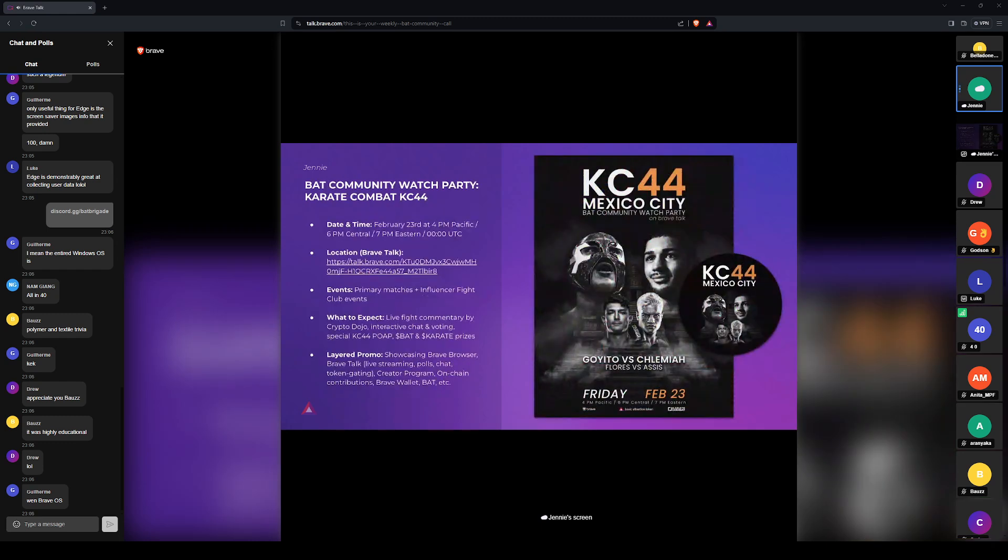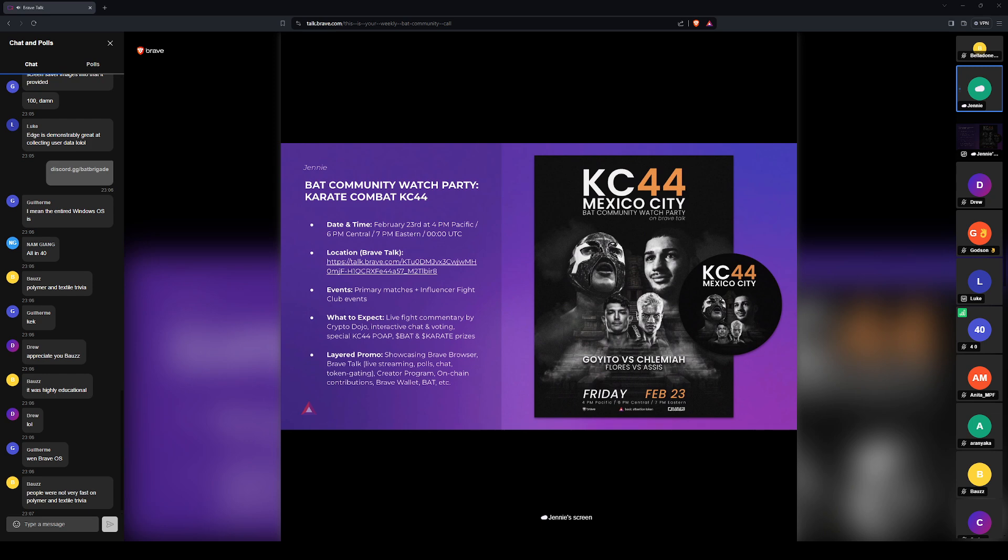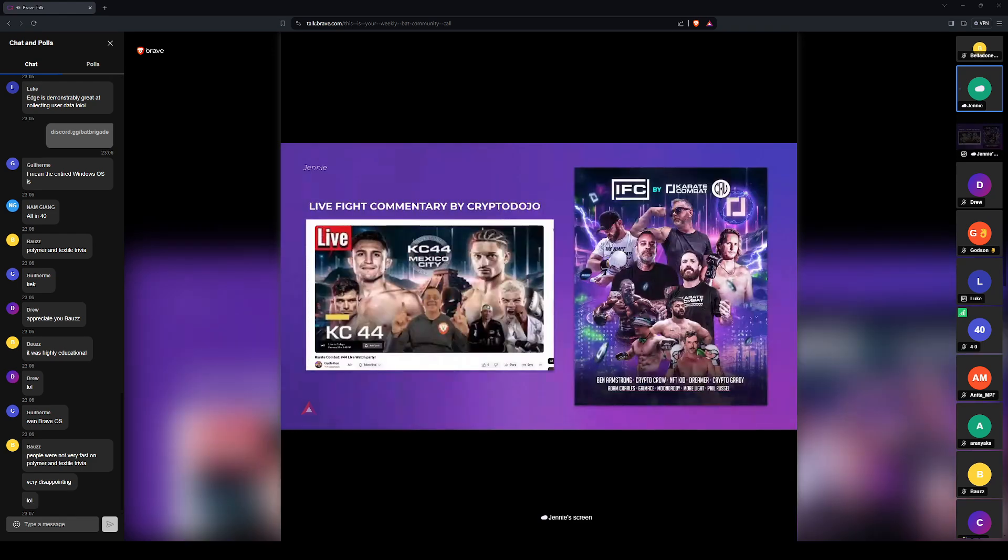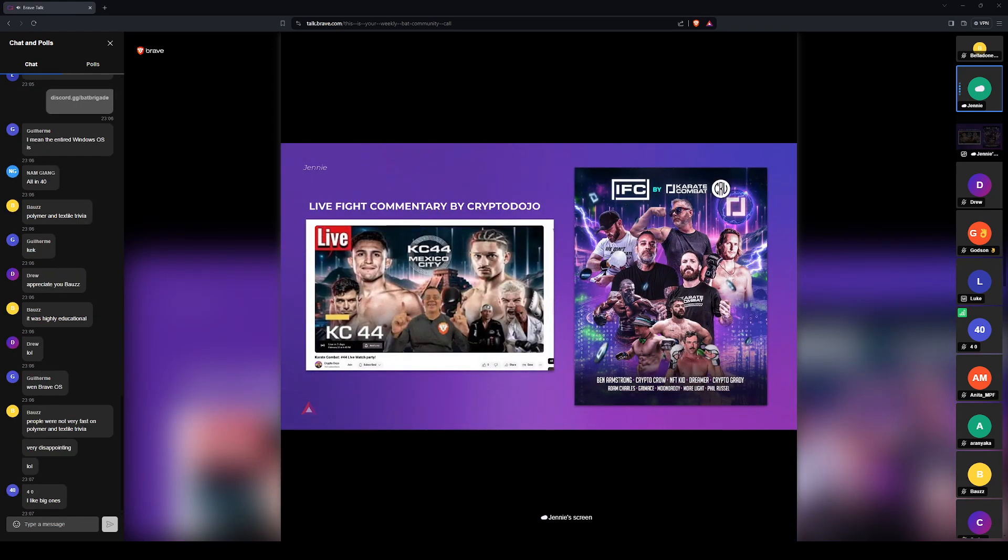Okay, this Friday, February the 23rd, we have our watch party for Karate Combat's KC44 event. This is going to be a really big one. Not only are they having all the regular matches with the world champs, but they have also partnered with the Influencer Fight Club.